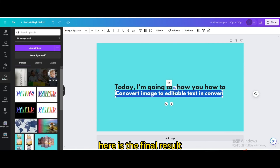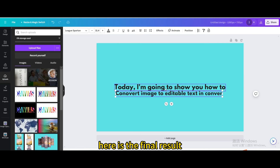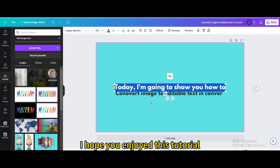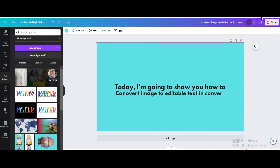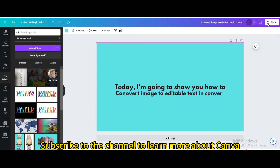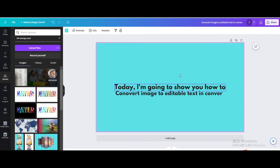Here is the final result. I hope you enjoyed this tutorial. Subscribe to the channel to learn more about Canva. I'll see you next time.